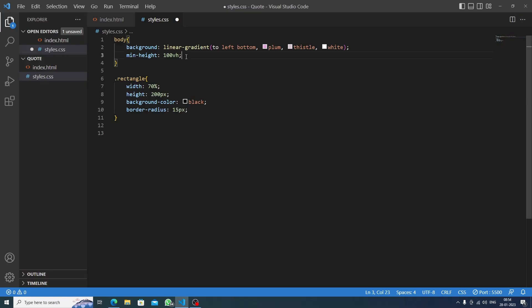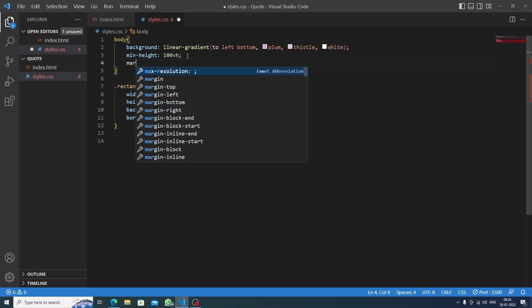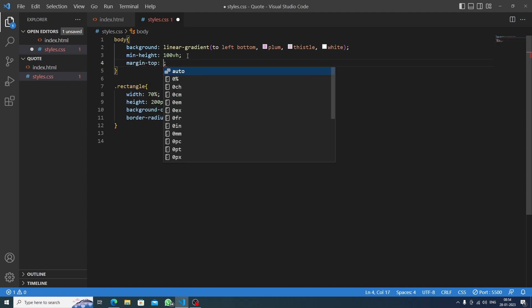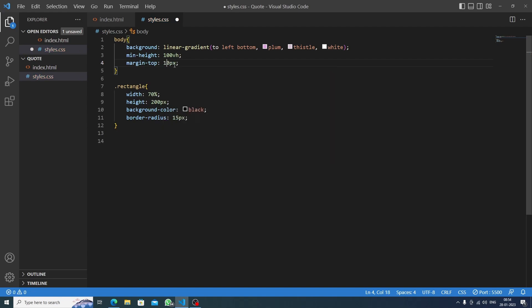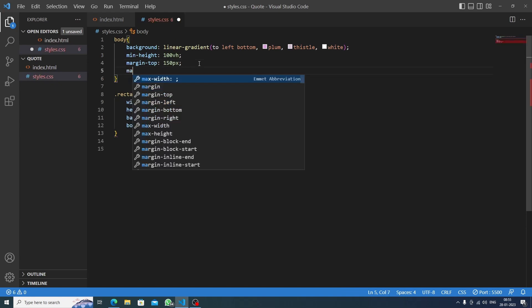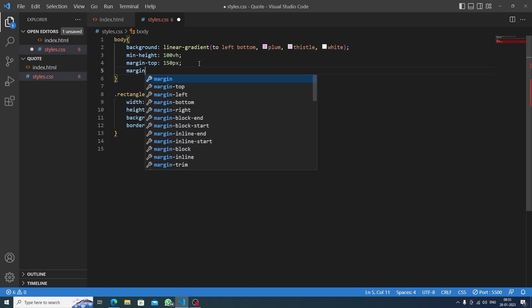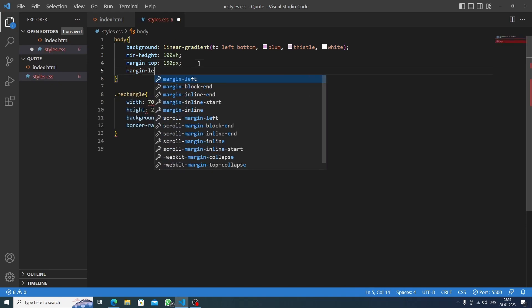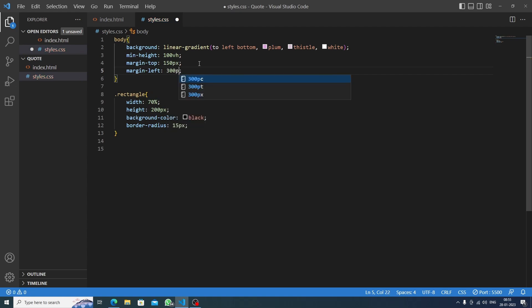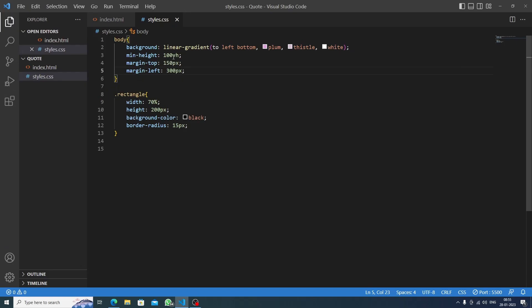Okay, now let's make the rectangle centered. First I will do margin-top to 150 pixels. Nice. Now for the margin-left we will do margin-left 300 pixels.